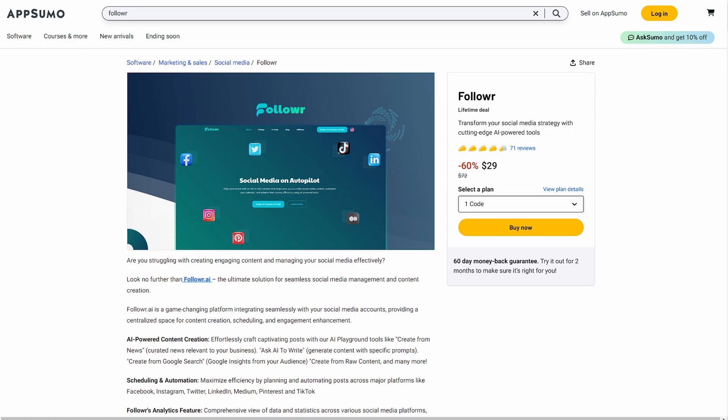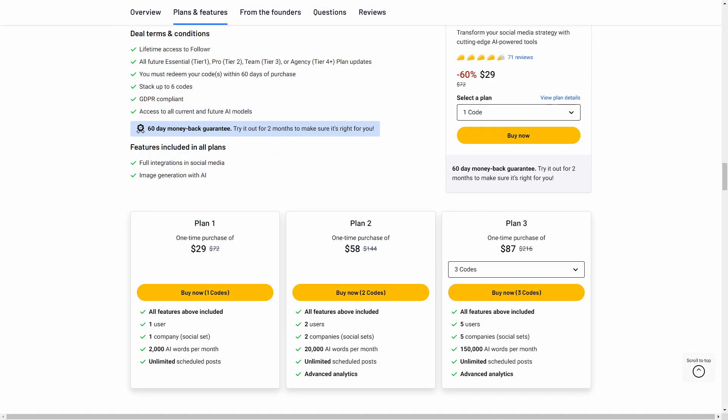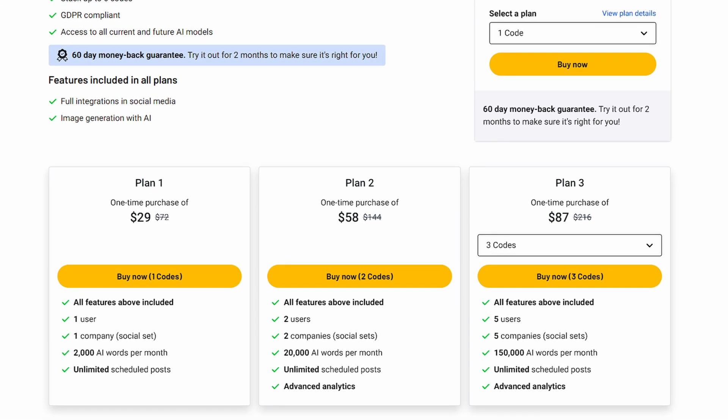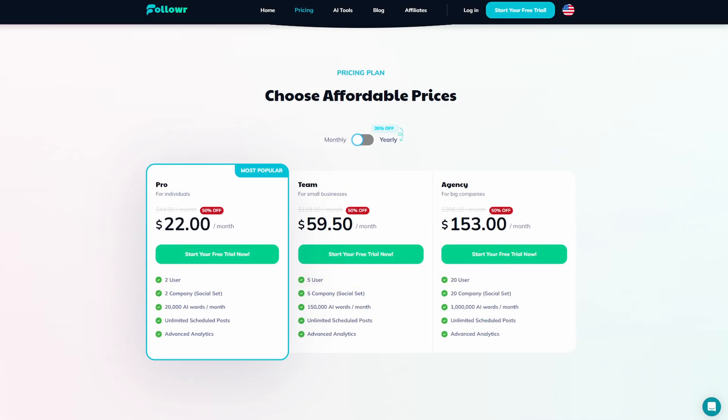Right now there's a limited time deal on AppSumo.com where you can get a lifetime license with a certain amount of credits per month to spend on AI generations but the scheduling is still unlimited. For more AI generations you can consider higher plans or going with a subscription.